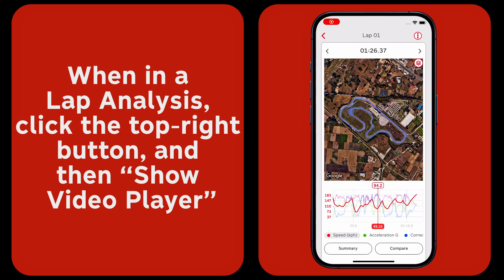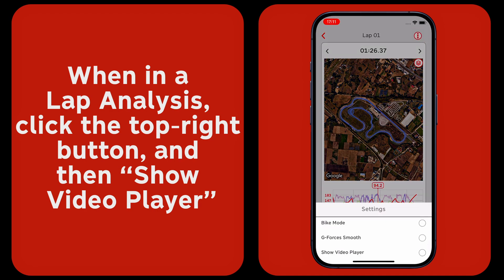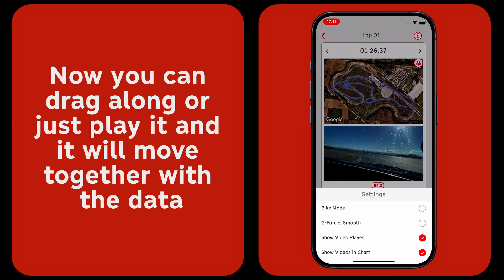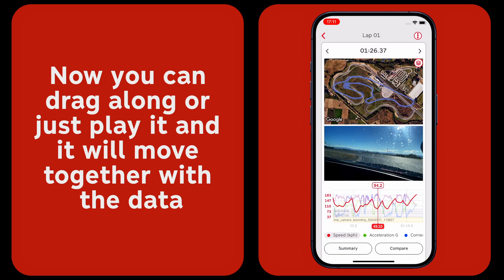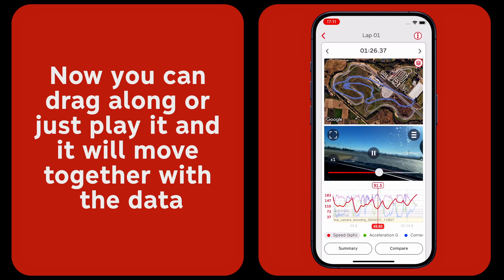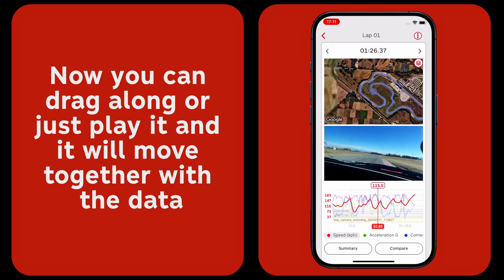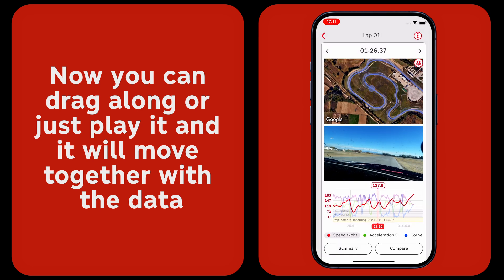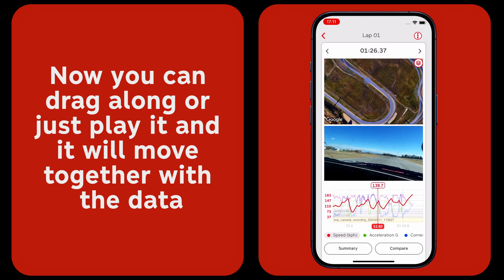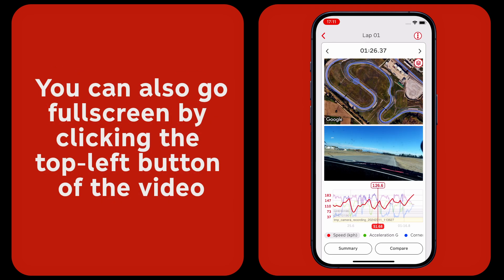When in a lap analysis, click the top right button and then show video player. Now you can drag along or just play it, and it will move together with the data.